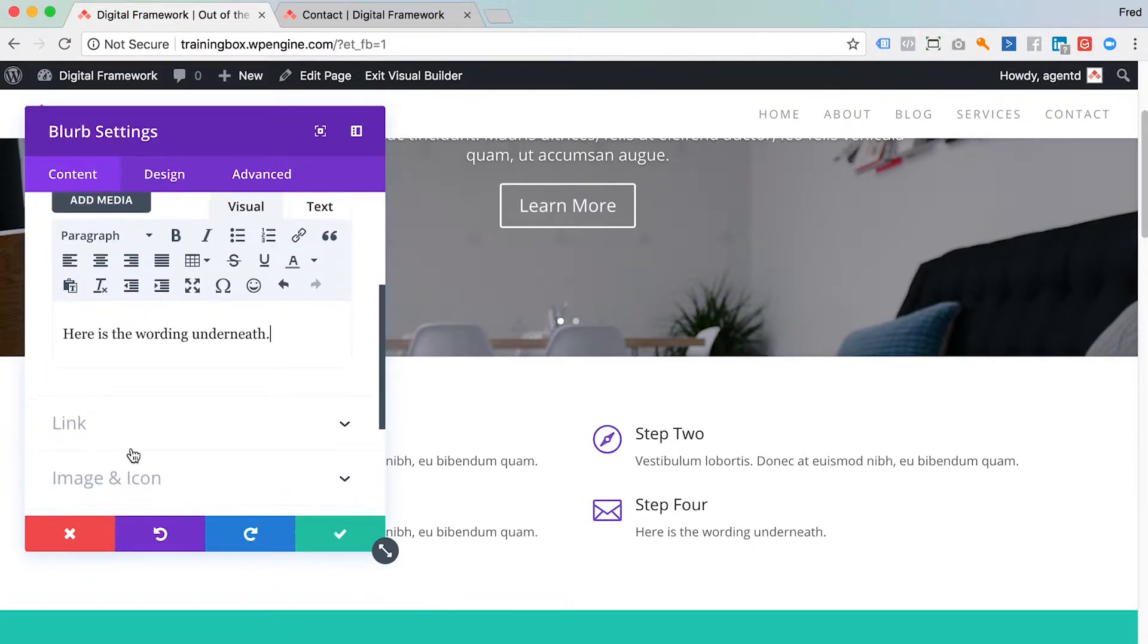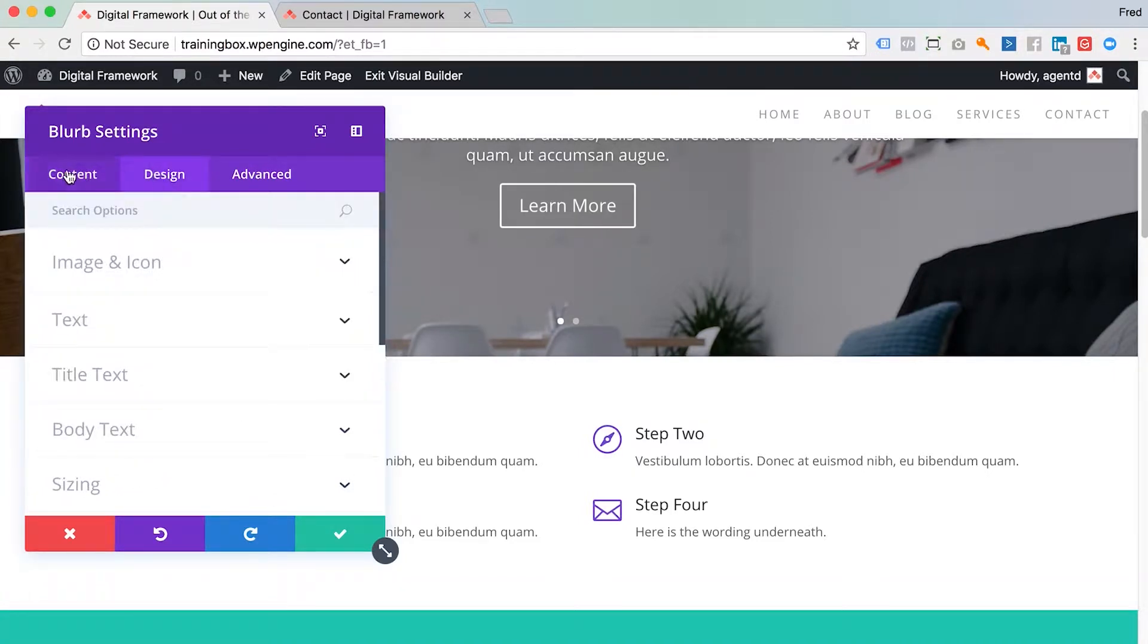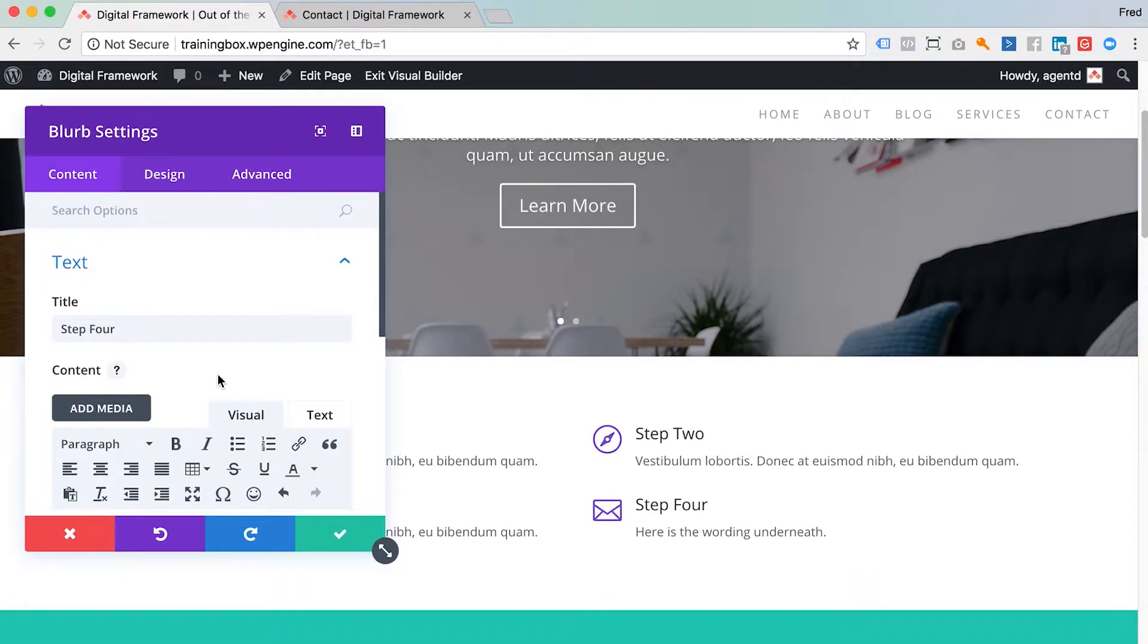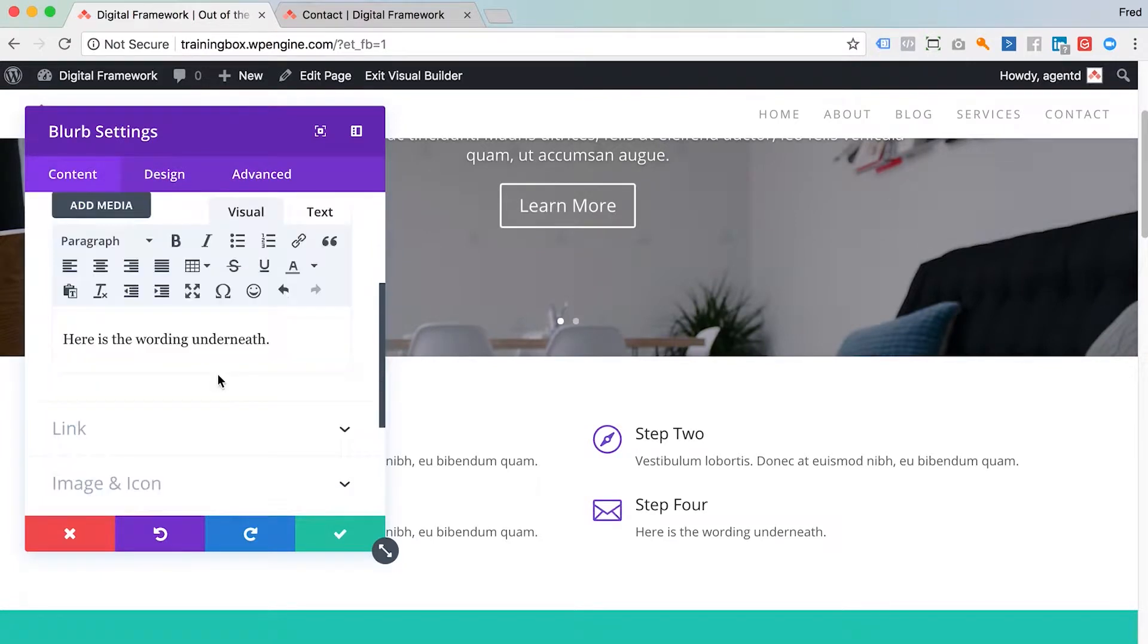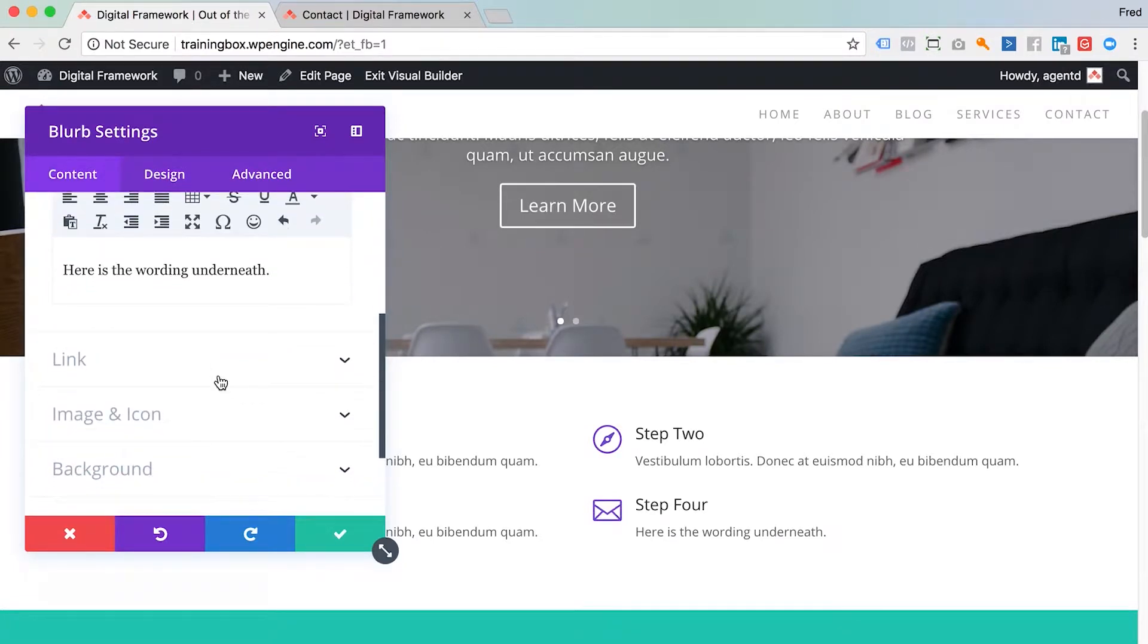Every module has a bunch of different settings. The two that you'll be concerned with really are content and design. Content is really the content, and design affects things like colors and layout. You don't really need advanced.